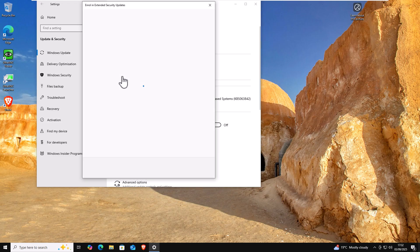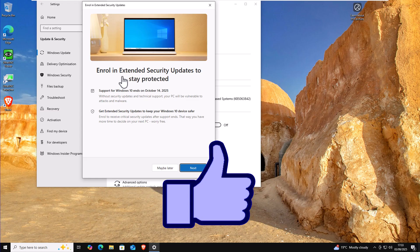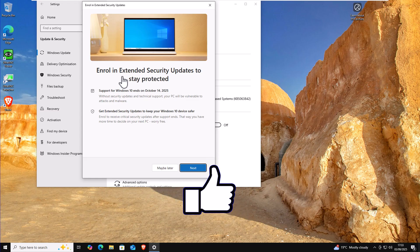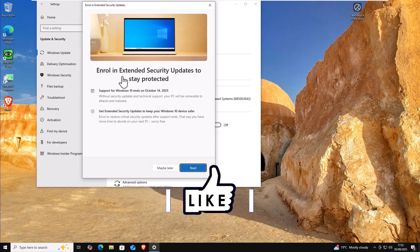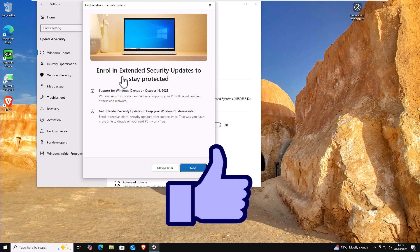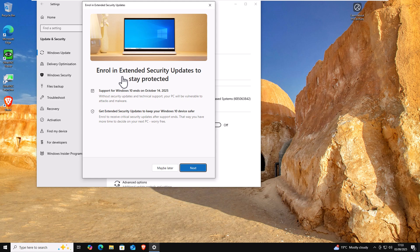So it says here enroll in extended security updates to stay protected. Support for Windows 10 ends on October 14th, 2025 without security updates and technical support. Your PC will be vulnerable to attack and malware. Get extended security updates to keep your Windows 10 device safer. That way you'll have more time to decide when you move on to your next PC. Worry free.